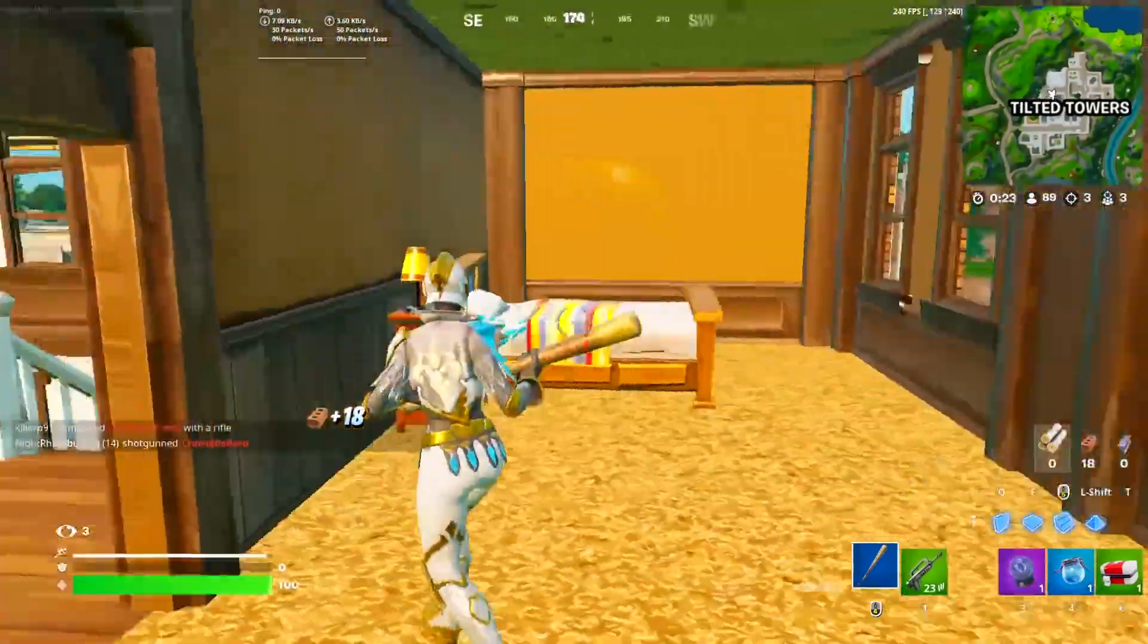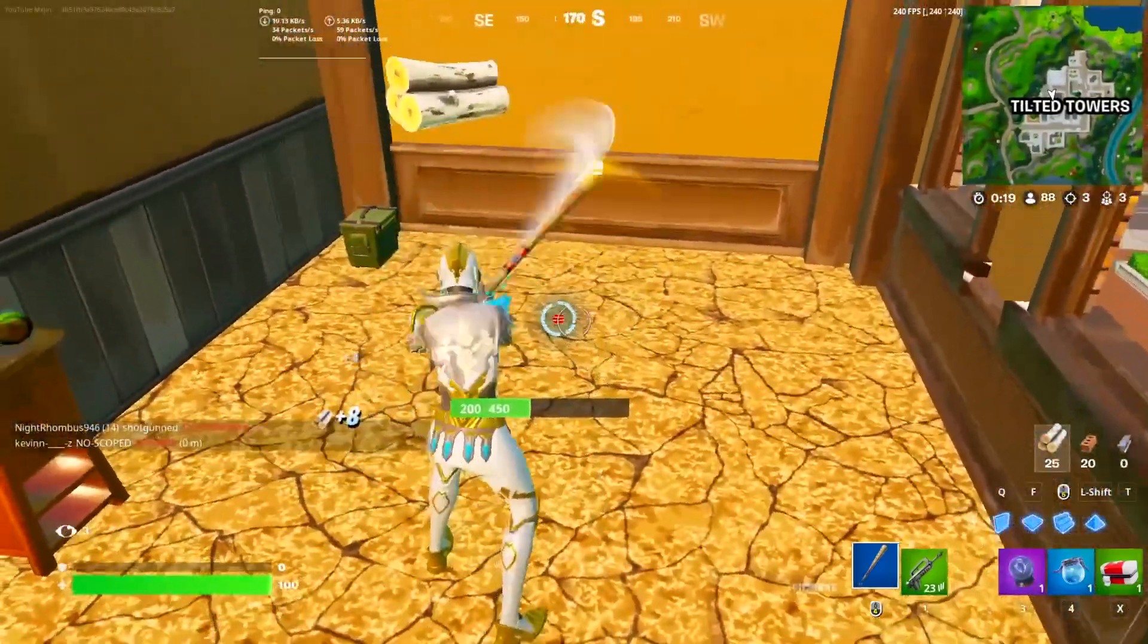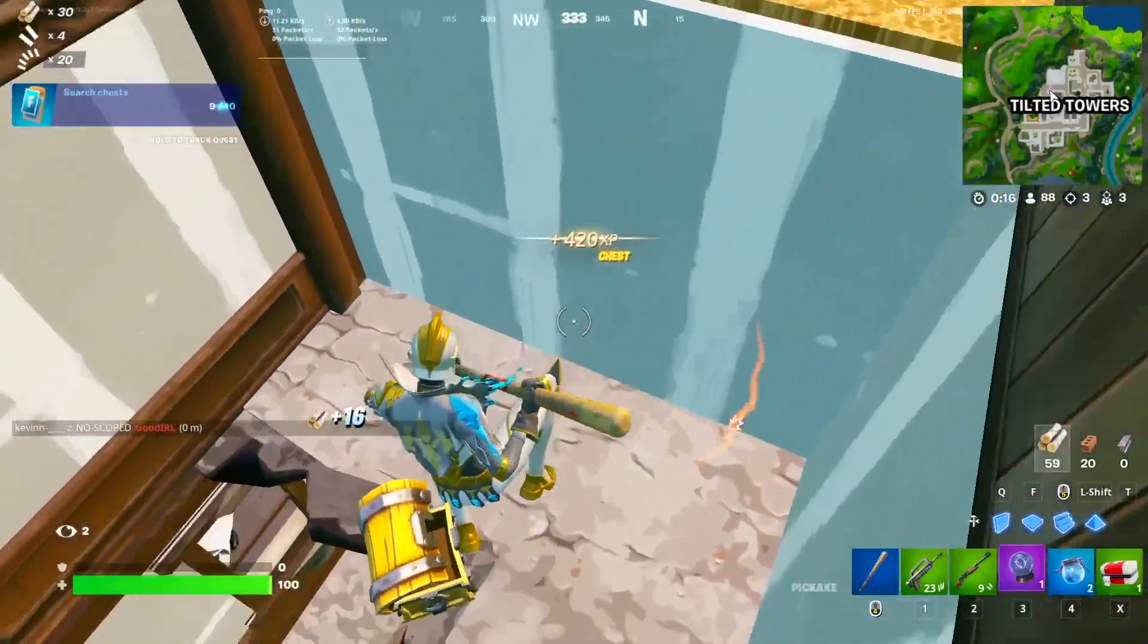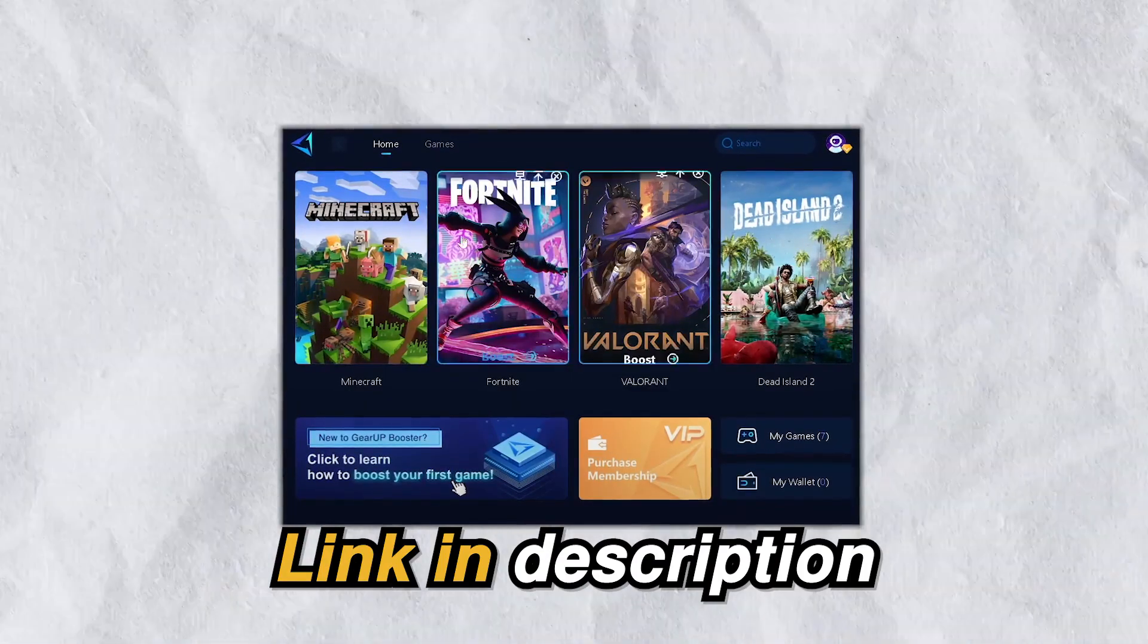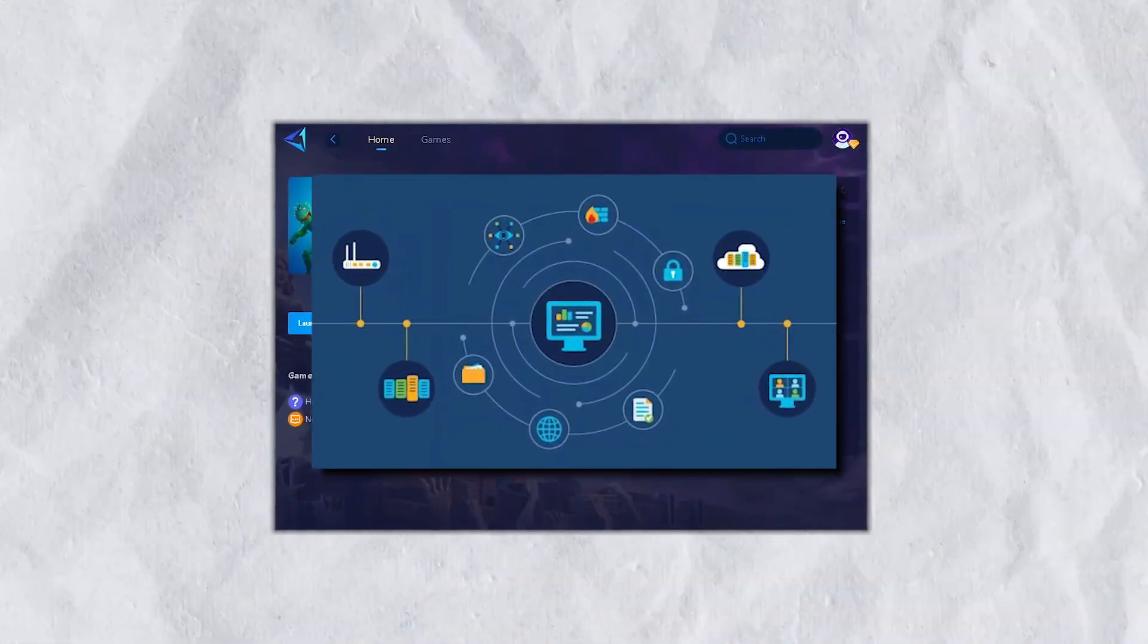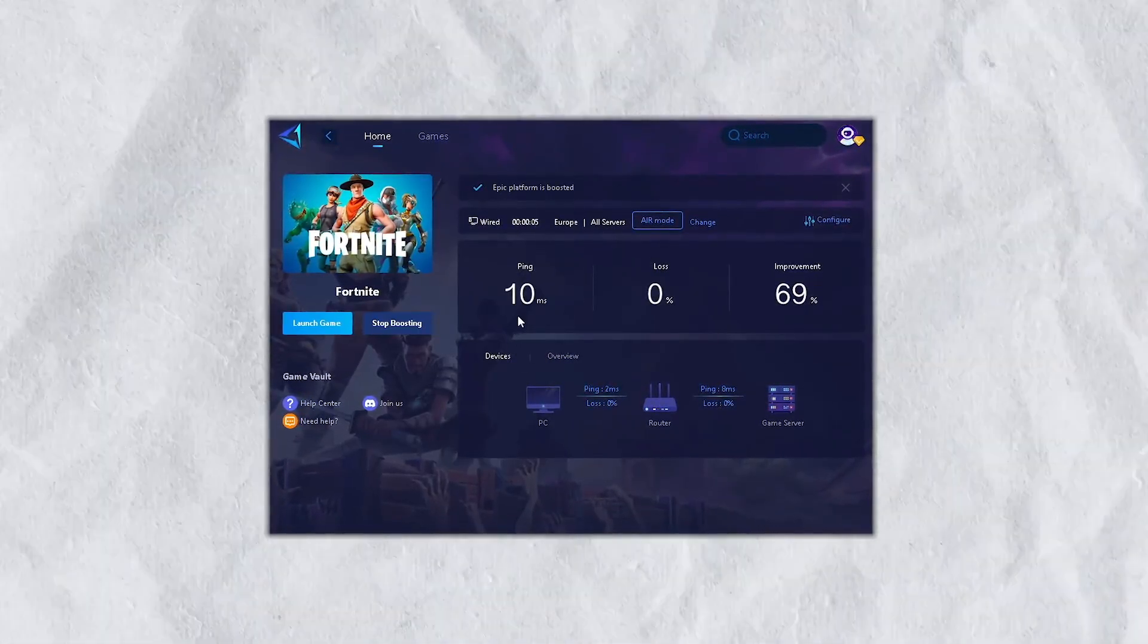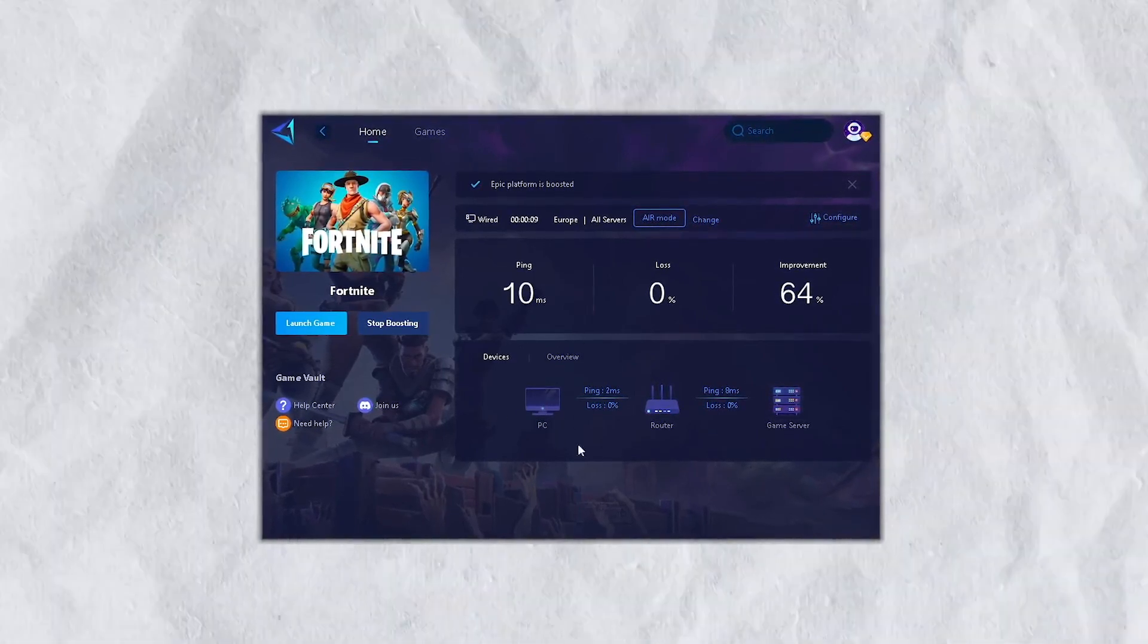These methods will unlock the maximum performance of your CPU, helping you get more FPS and fix any micro-stutters that you might be experiencing. I'm not gonna waste your time, so let's dive into it. But quickly guys, if you want zero ping in any game that you play, then check out the Gear Up Booster from the link in the description, as it provides you with the optimal network routes giving you zero ping and packet loss in every game.